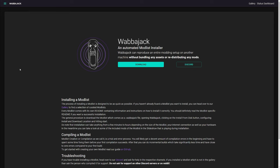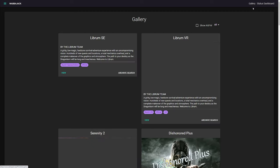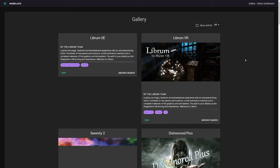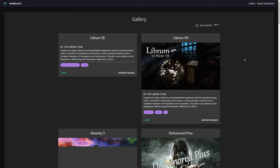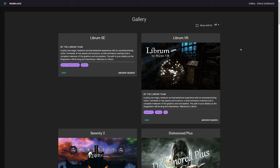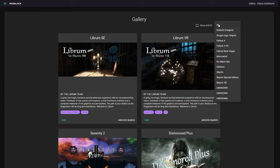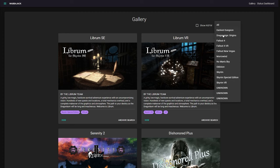So before we get into the installation, let's look at what is actually on offer on Wabbajack. On the website here, you can go to the gallery, and then you can see a brief summary of each list. On the drop down here, you can filter by game, which shows all the games that currently have a mod list available.